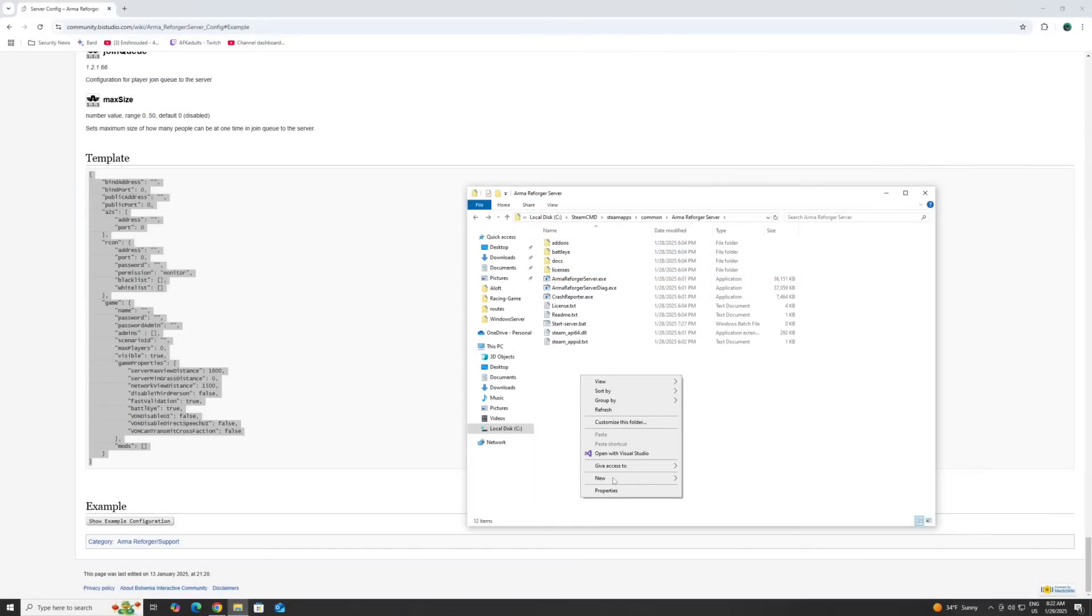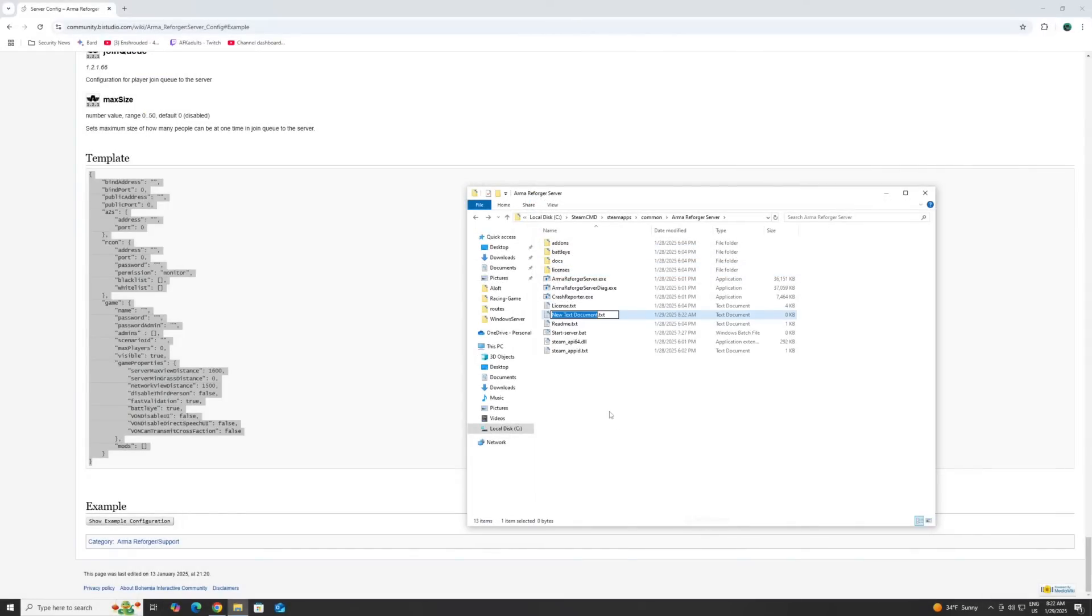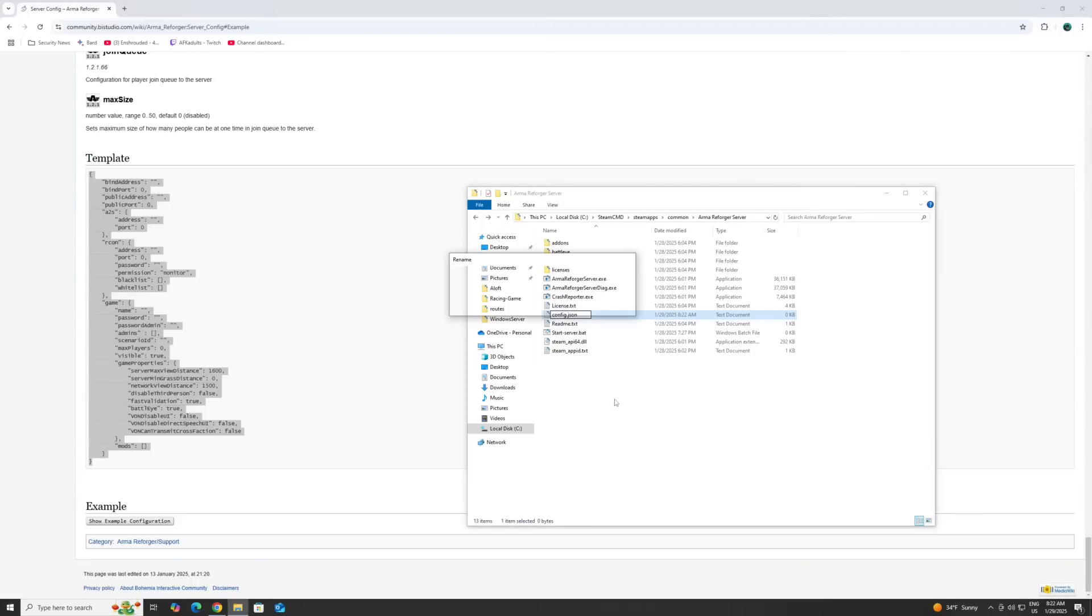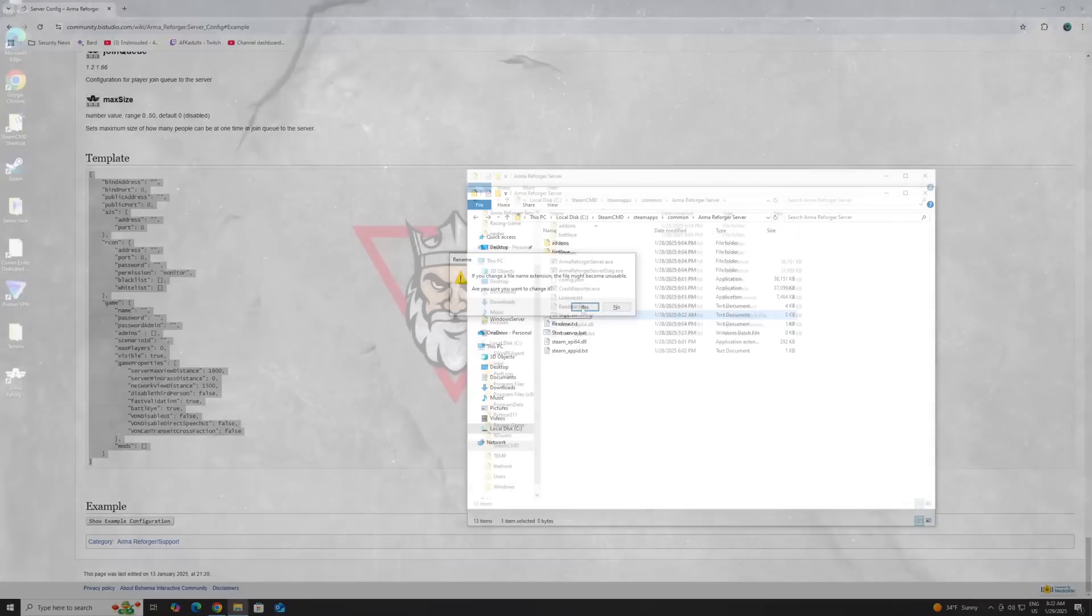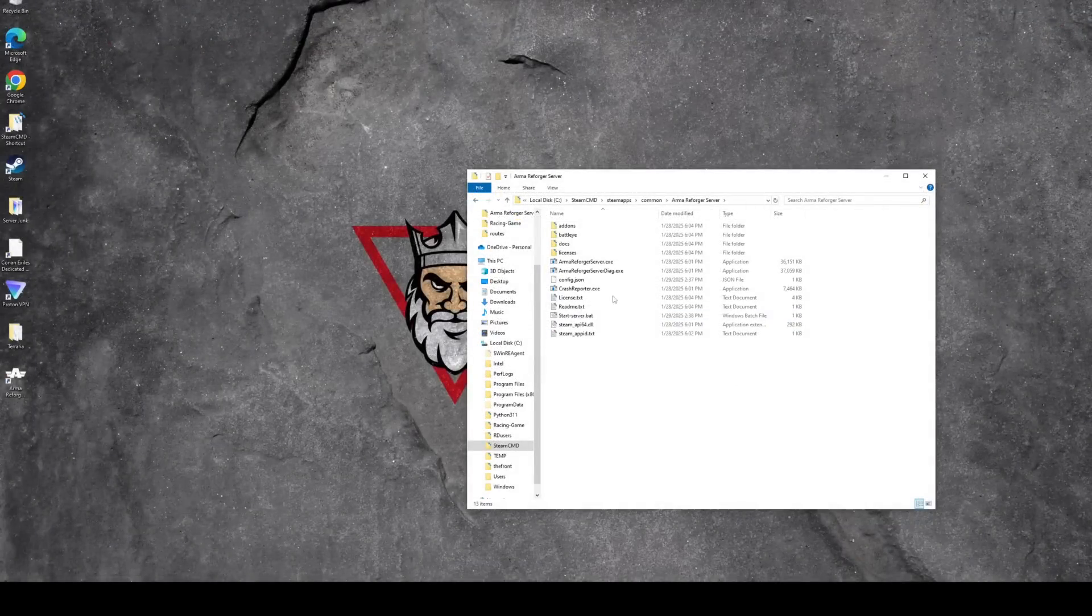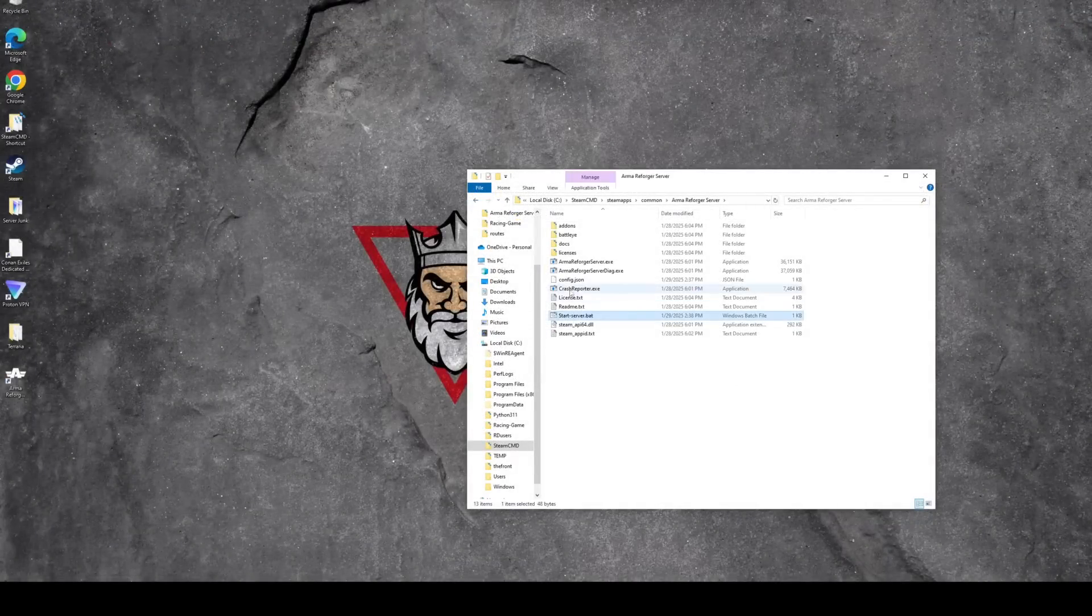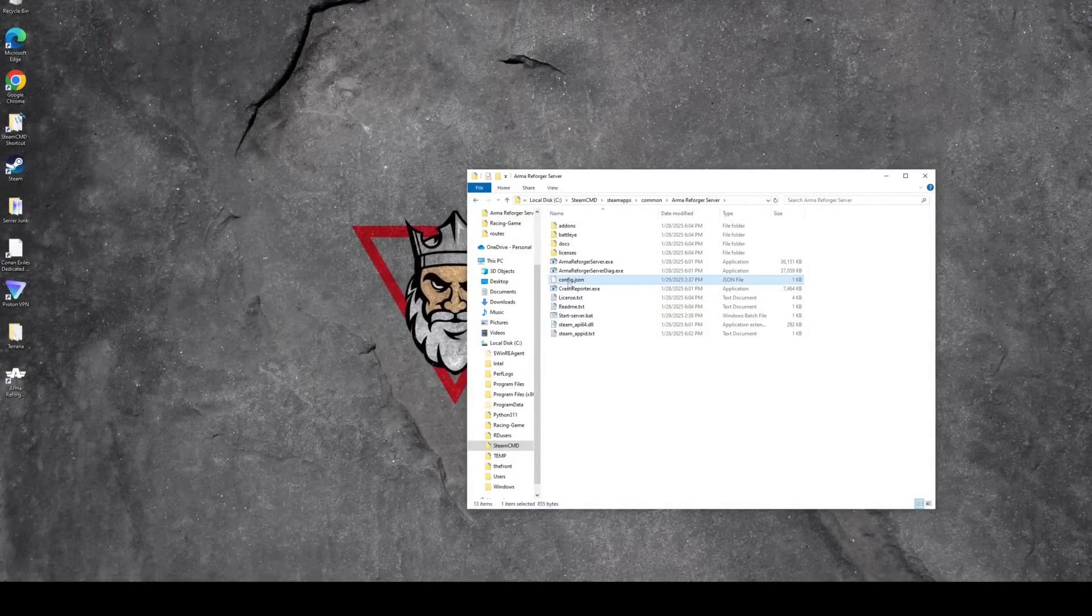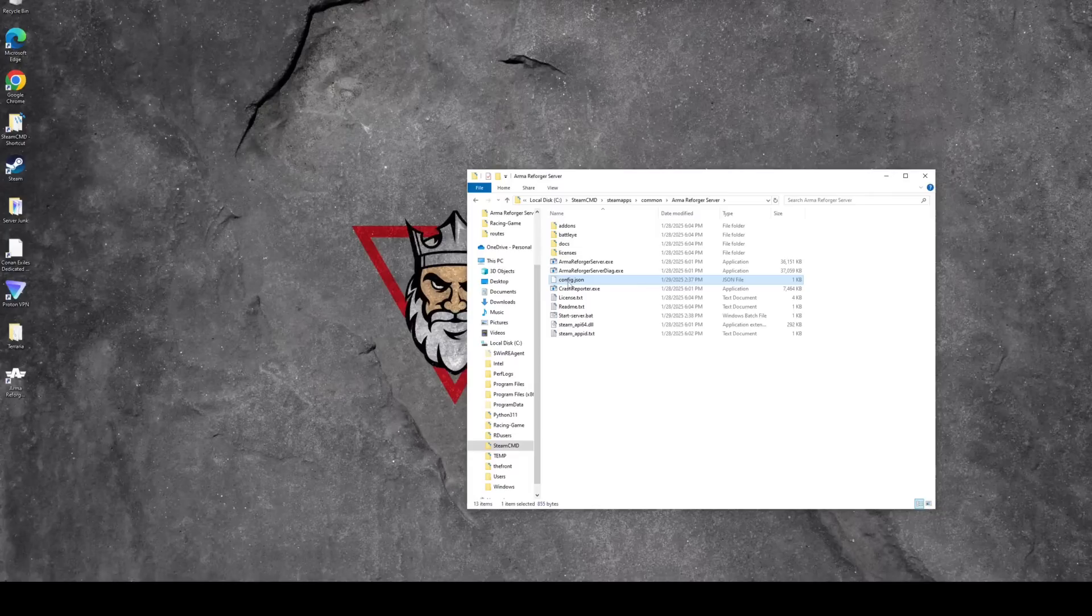We're going to actually right click in here and create another file, text doc. And we're going to call this config.json and delete the .txt out of there. Hit enter. Yes. All right. Once you've created both your start server.bat file and your config.json file.